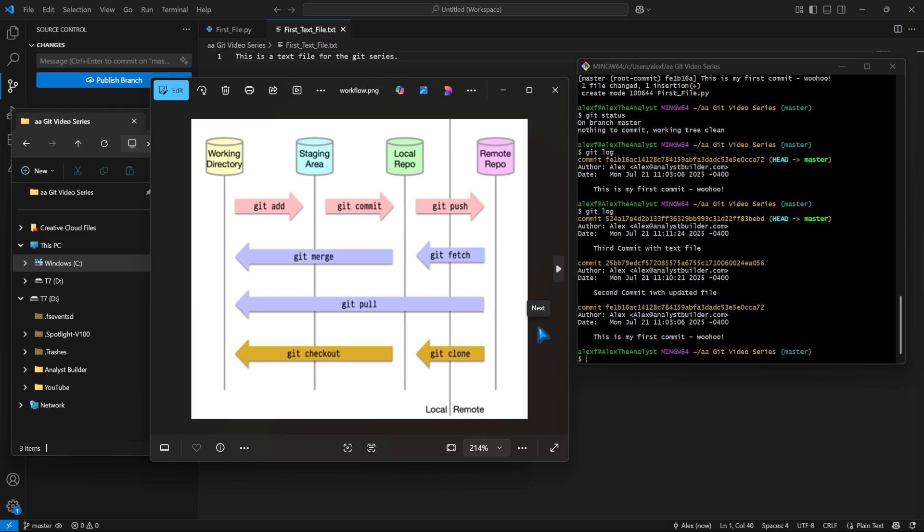Hello, everybody. In this lesson, I'm going to show you how you can revert back to a previous commit. Now, if you haven't been following along, this is about the third video in this Git series.